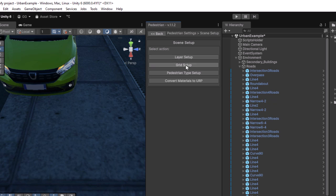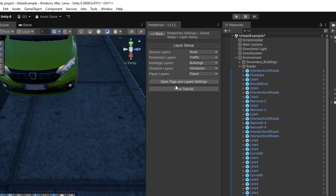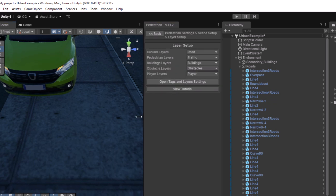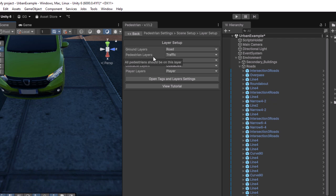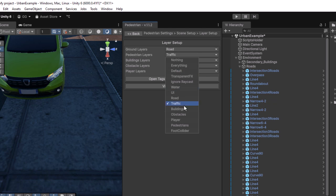Open the Pedestrian Settings window and inside Scene Setup, open the Layer Setup. Pedestrian layers should be the pedestrian's layer, not the traffic layer, so we need to change it to the correct one.